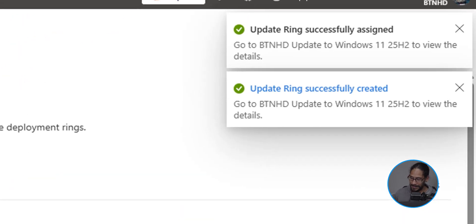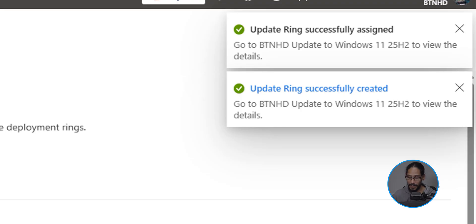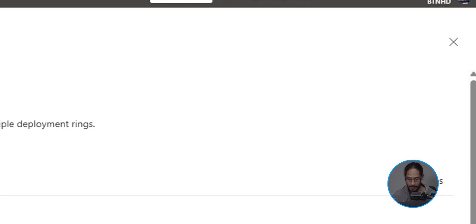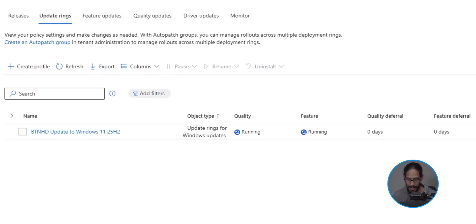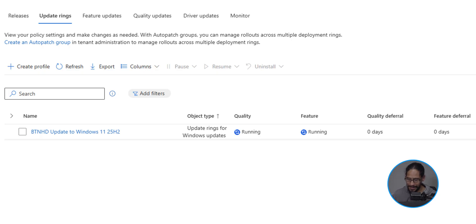On the upper right hand side, you're going to get update ring successfully assigned and it was also successfully created. If you give it some time, there goes our update ring policy or profile, whatever you want to call it. Right now it is running, the feature is running, it's great.